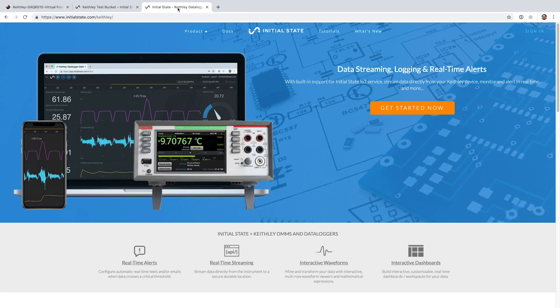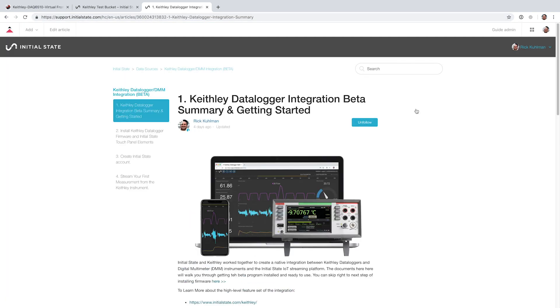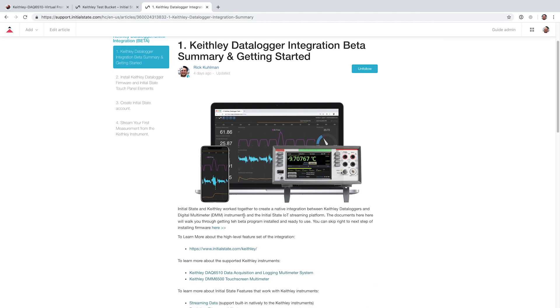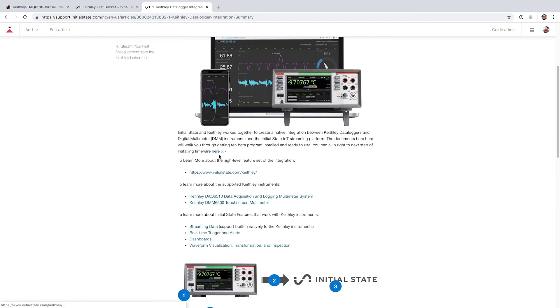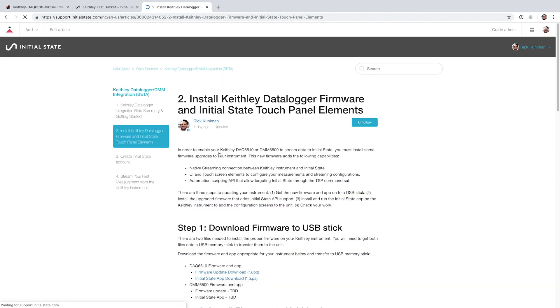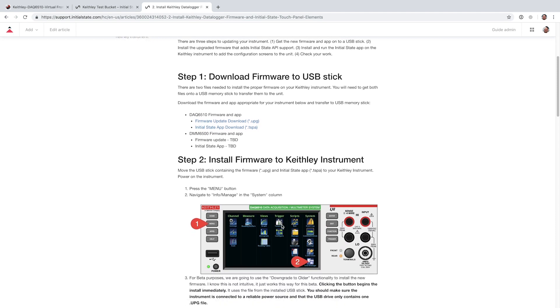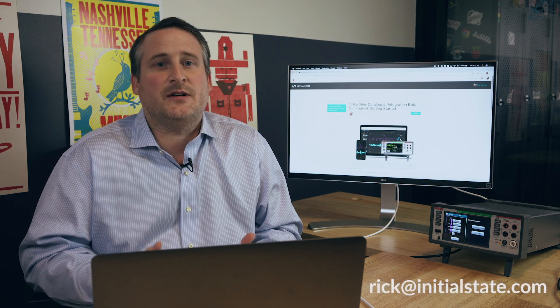That was a quick walkthrough of the features of the integration between the Keithley 6510 and Initial State. You can get started today by going to initialstate.com/Keithley and clicking Get Started Now. That will take you to a tutorial with step-by-step instructions, allow you to download the beta software and firmware for the Keithley device, and get started making your first measurements. If you have any questions, send me an email at rick@initialstate.com — I'd love to hear from you. Thanks.